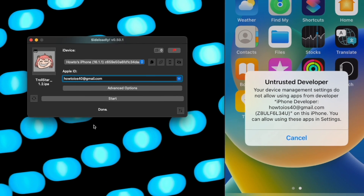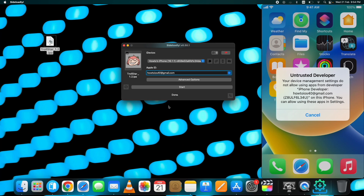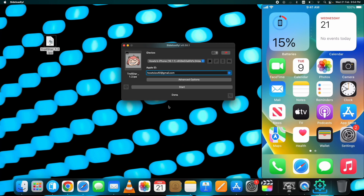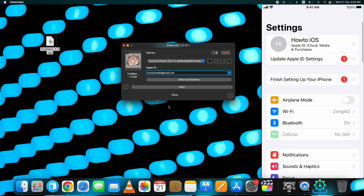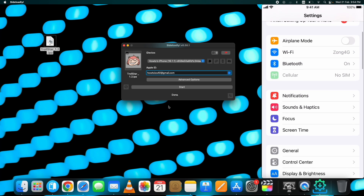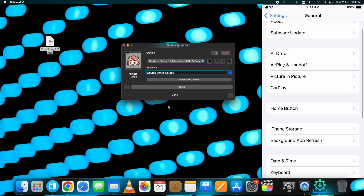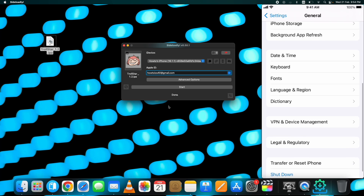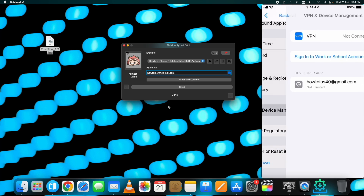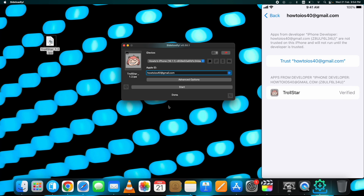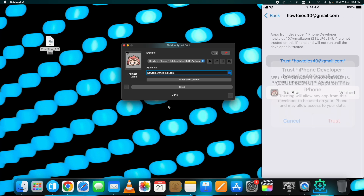You need to trust the app first — it will not open until you trust it. For that, go to Settings, then General, then VPN and Device Management. Tap on your Apple ID and from here, trust the app.